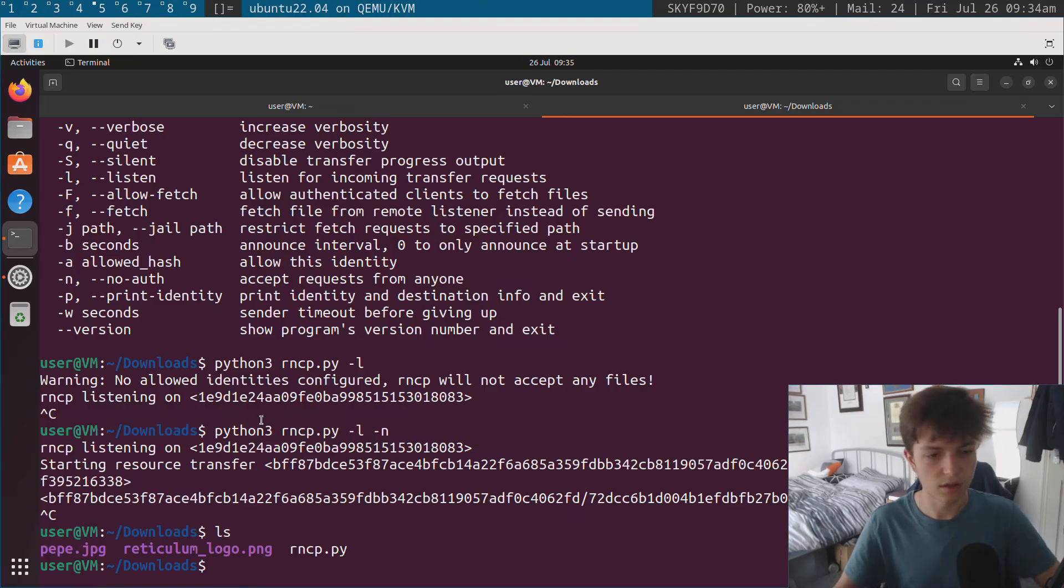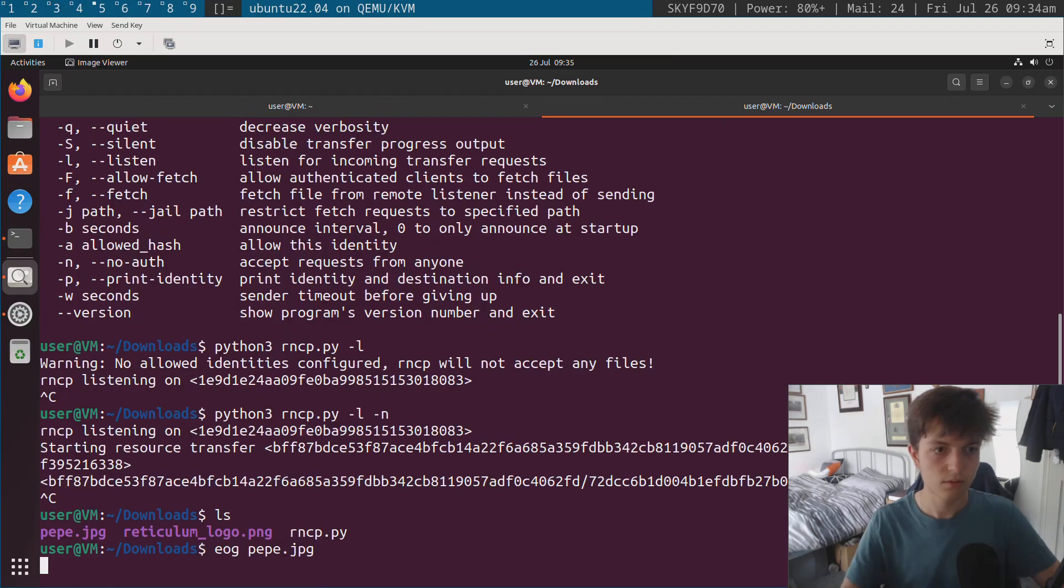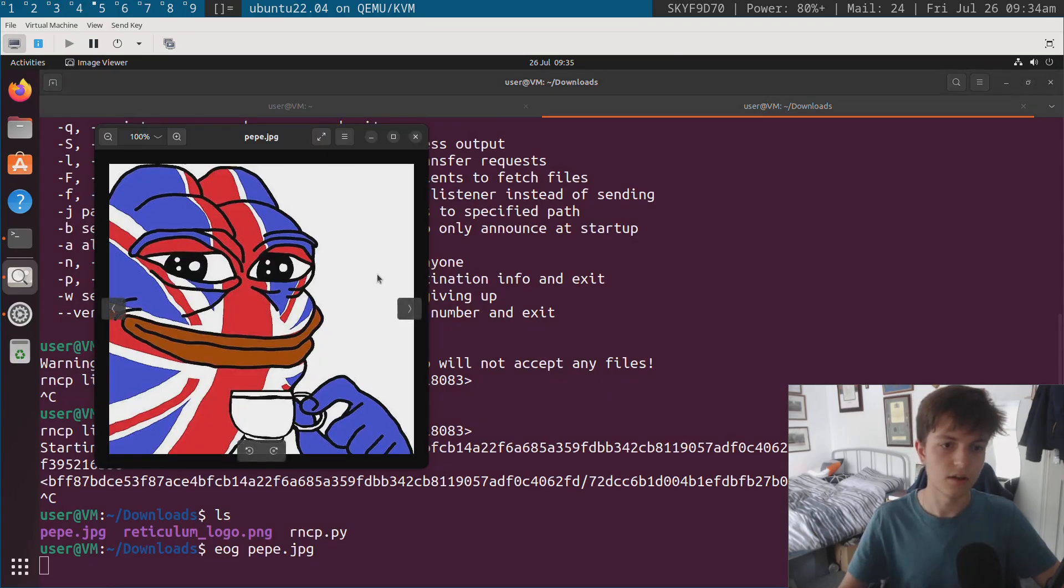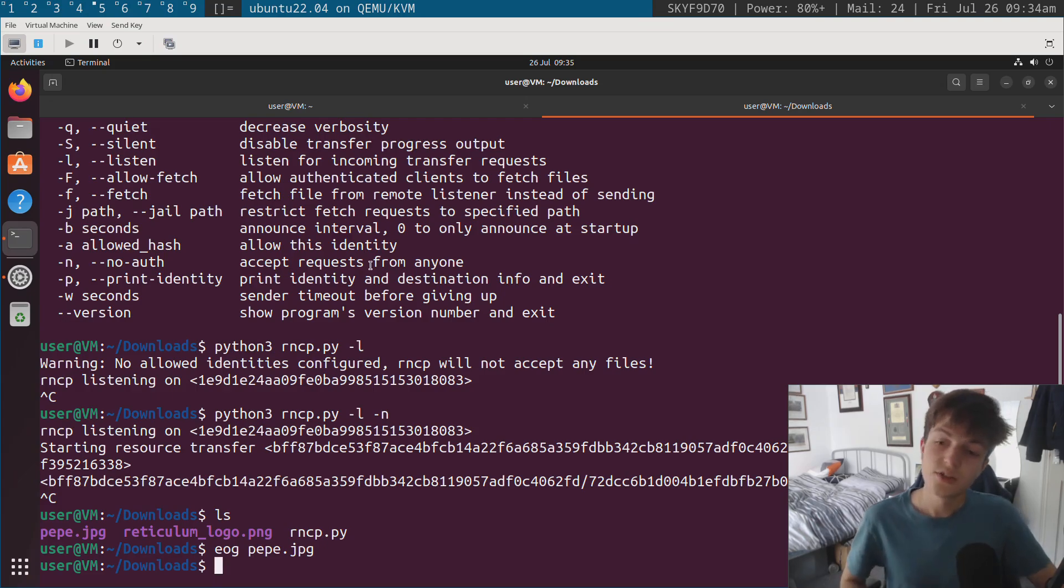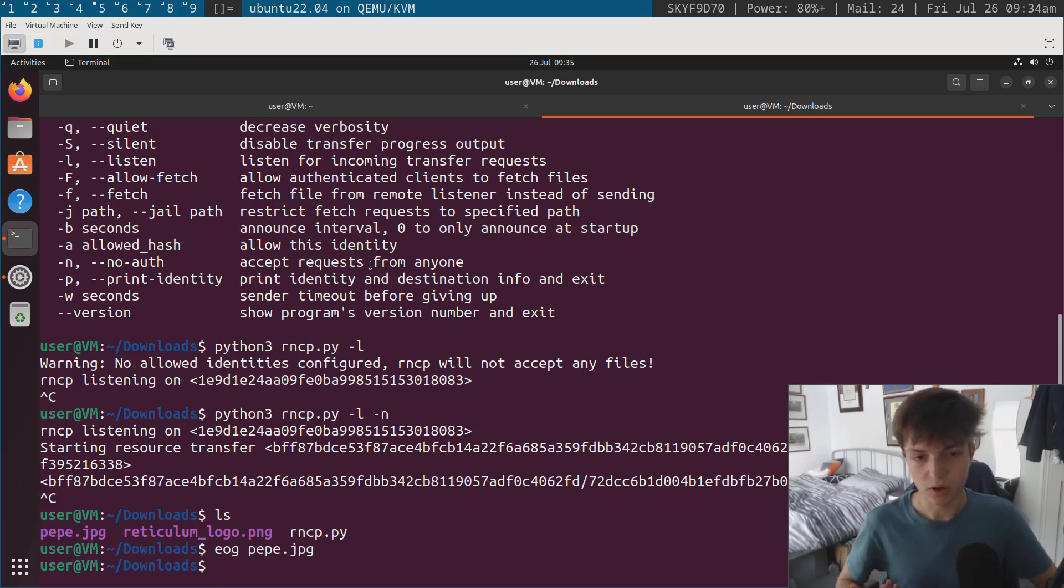And just to show it's the same file, there's that on this side and there's that on this side. So you've managed to transfer a file over and it's all hunky-dory, right? Works fine.